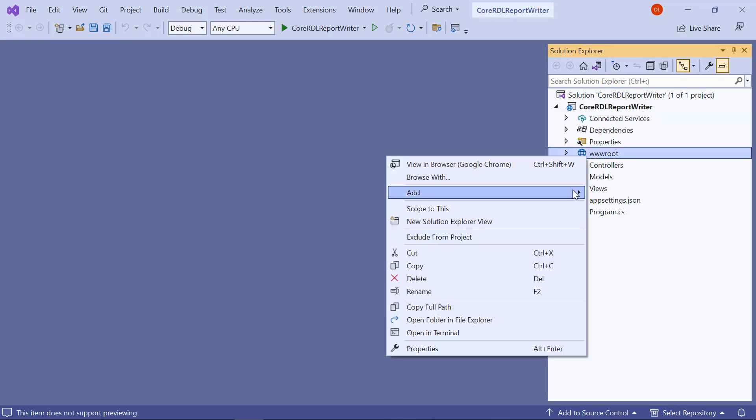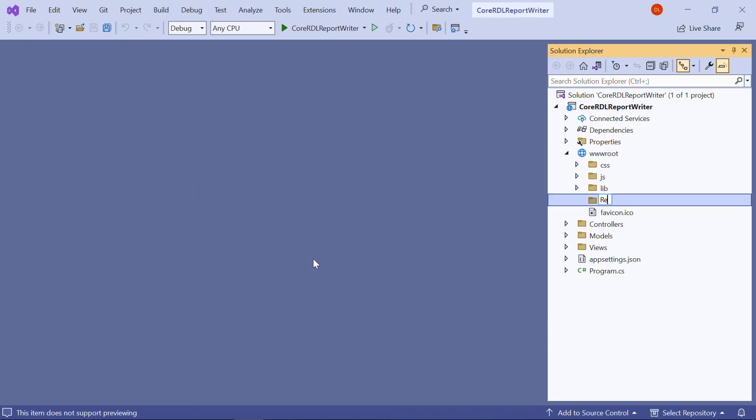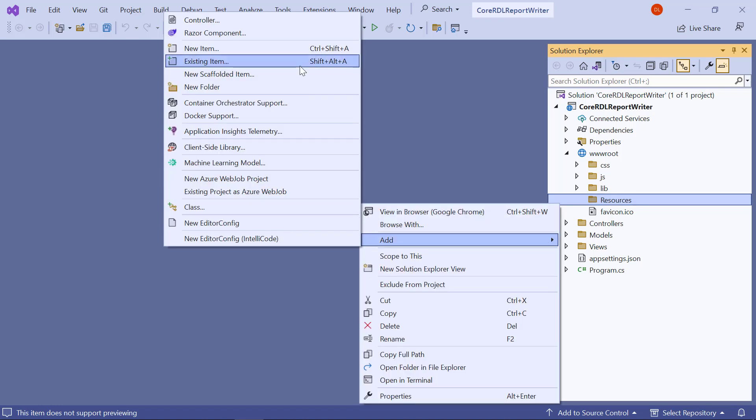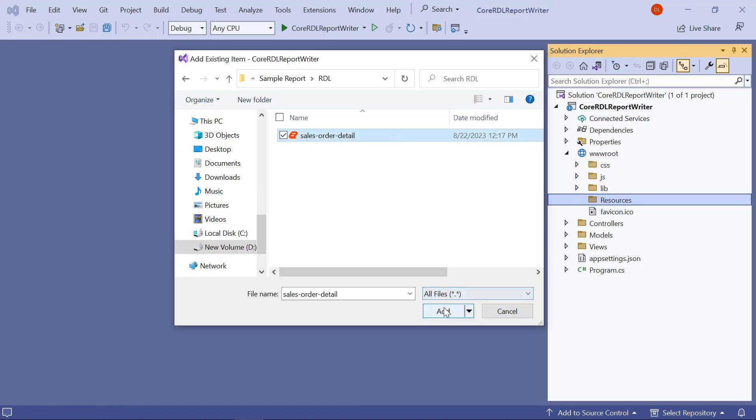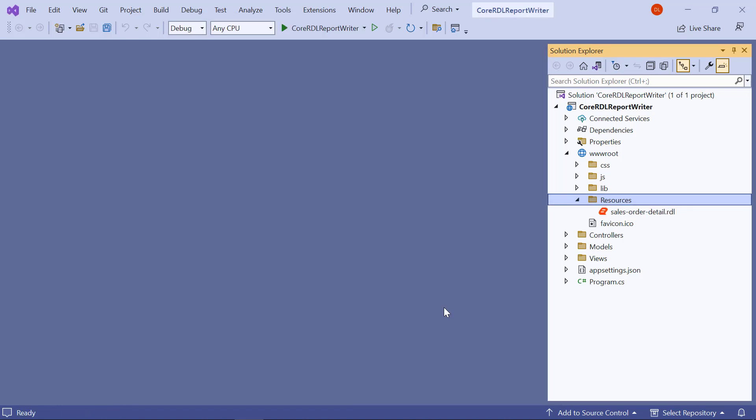Next, I create a folder named Resources in the www.root folder in my application. This is where we will keep the RDL reports. For this video, I am going to add the SalesOrderDetail.rdl file to the Resources folder. You will find the SalesOrderDetail.rdl file downloadable link in the video description.